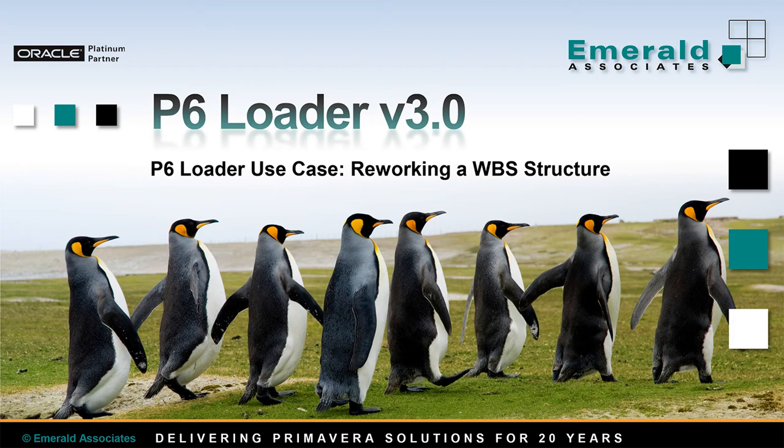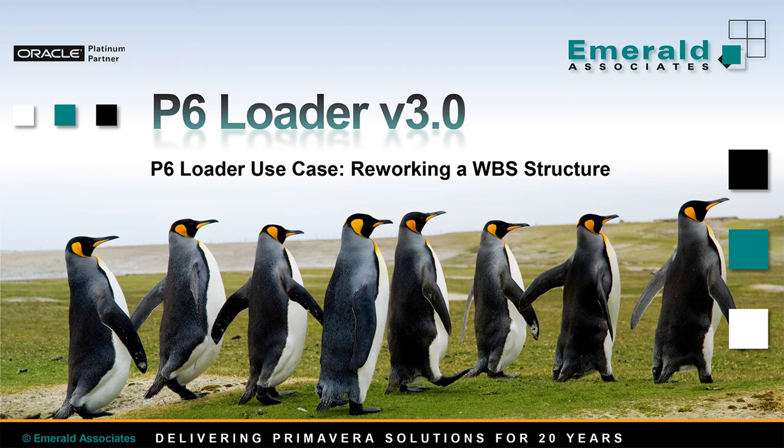This is an example of loading and reworking an existing WBS for turnaround projects using P6 Loader. In our example, we want to indent a new element to existing nodes of a WBS.